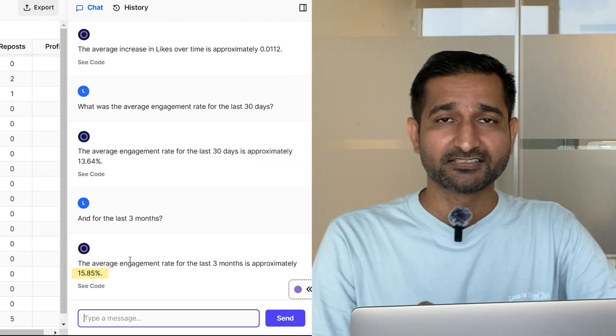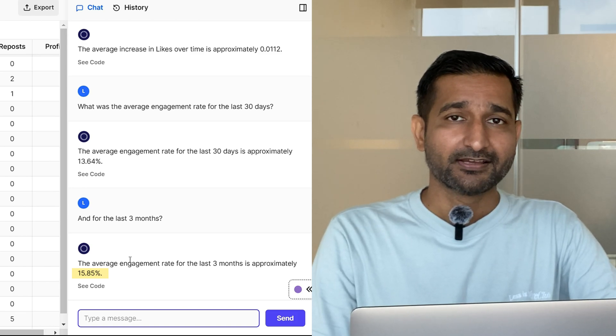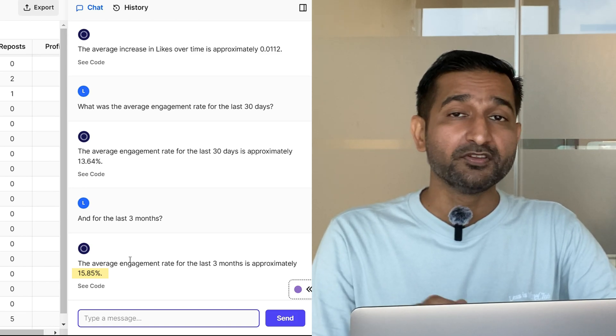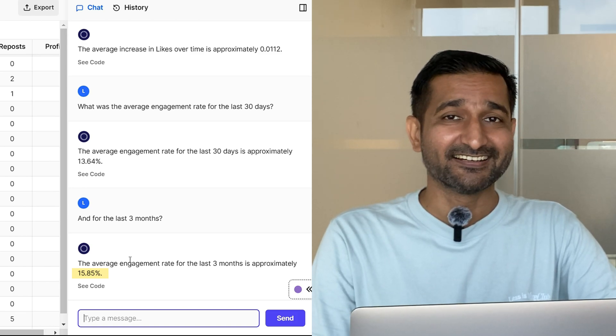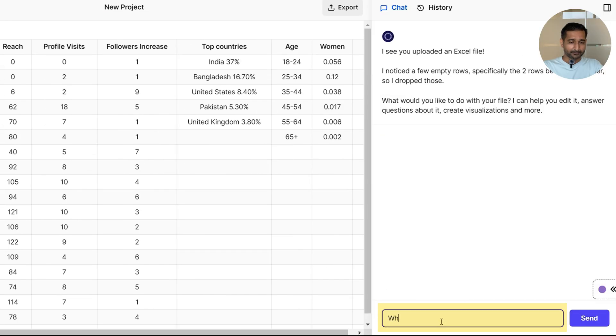Now here is the cool part. Luminal does not just answer the questions, it also visualizes your data. Check it out.